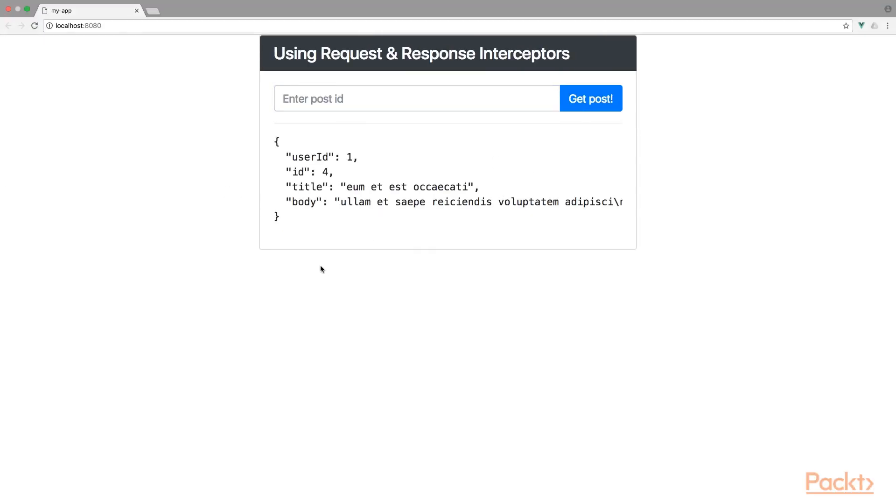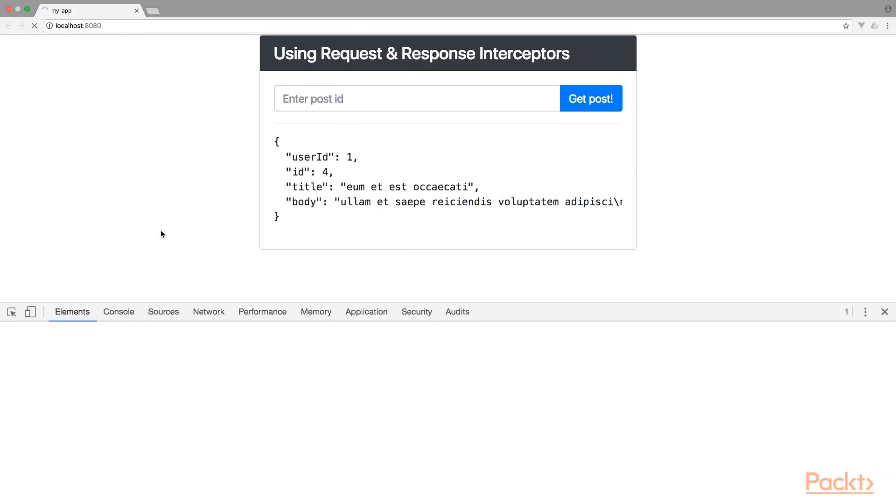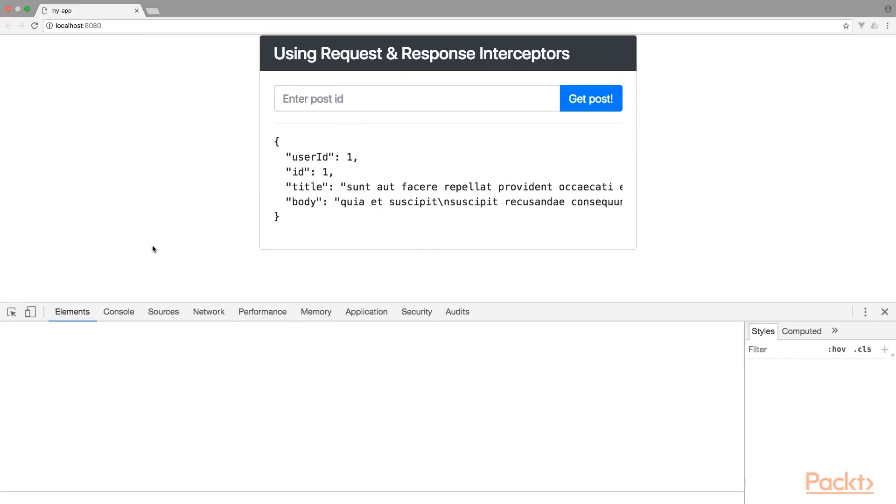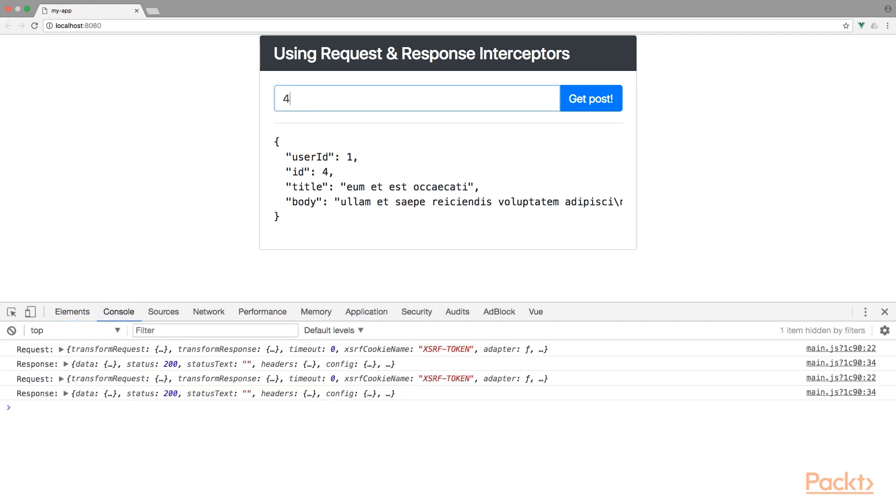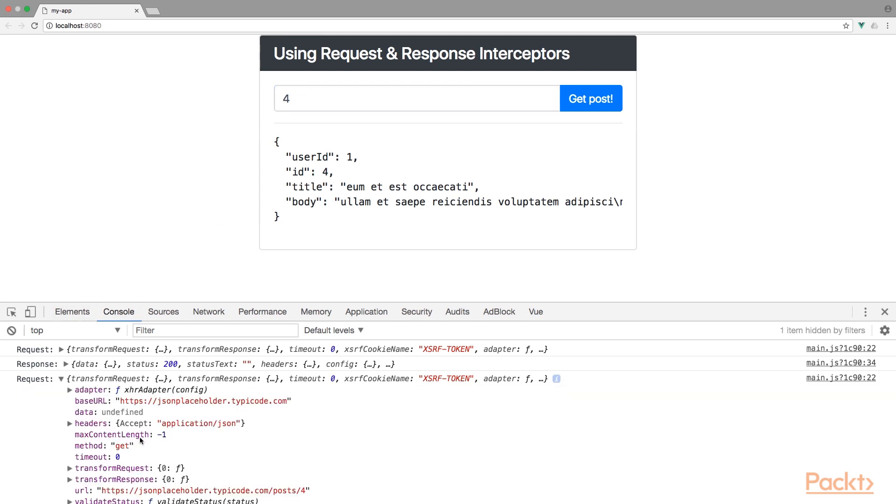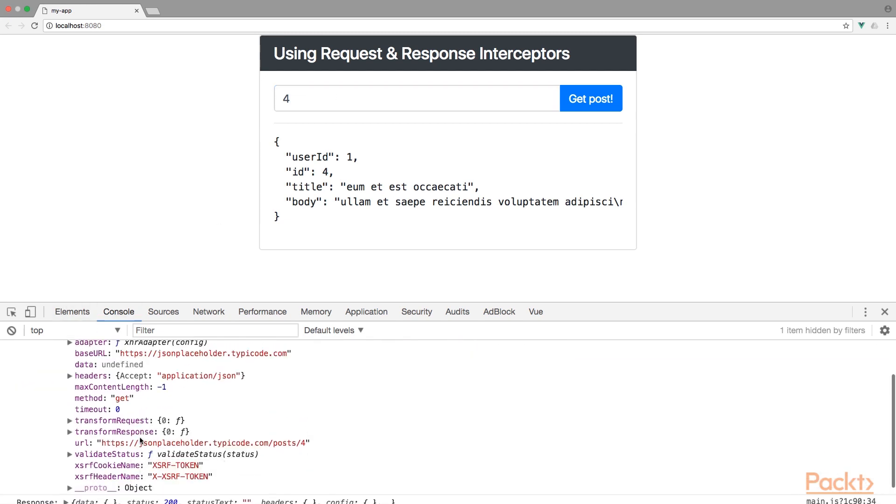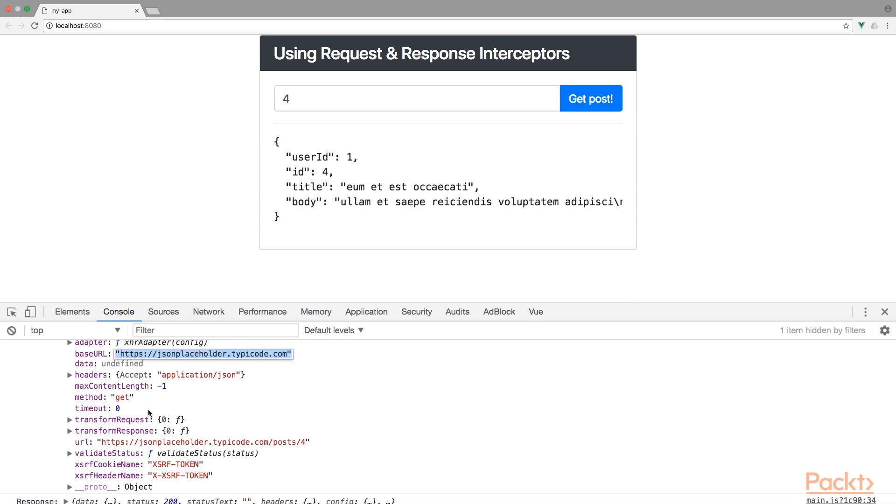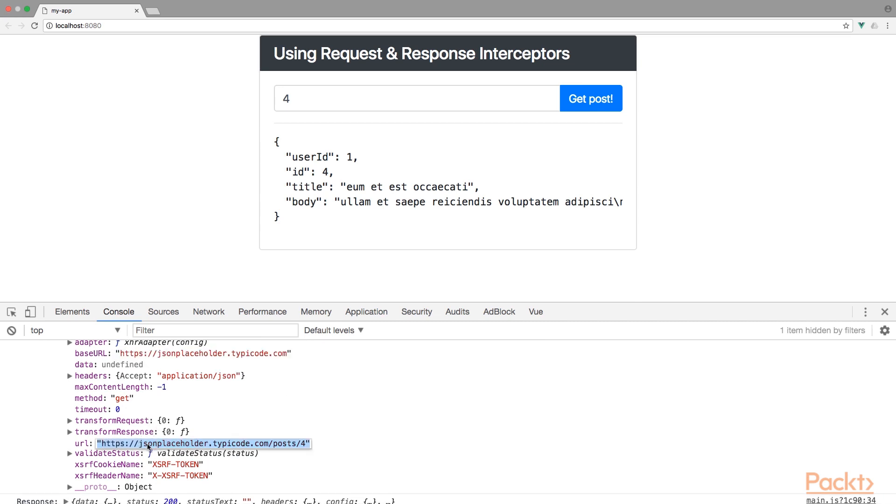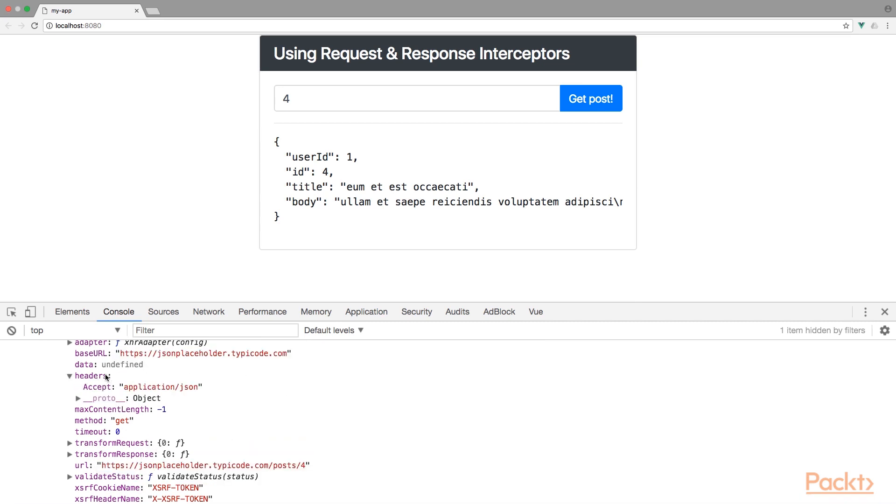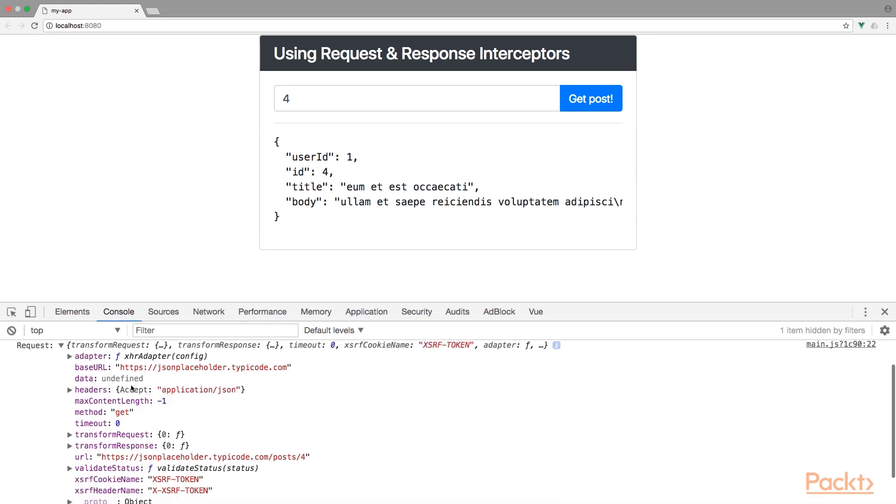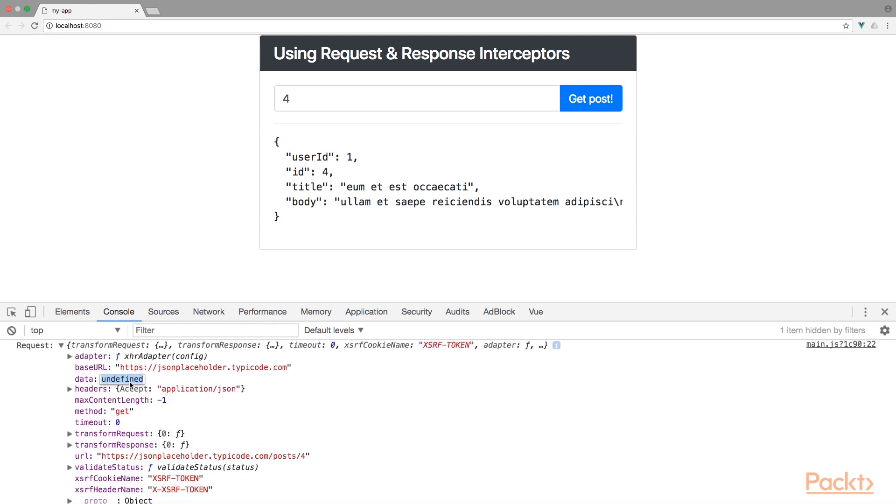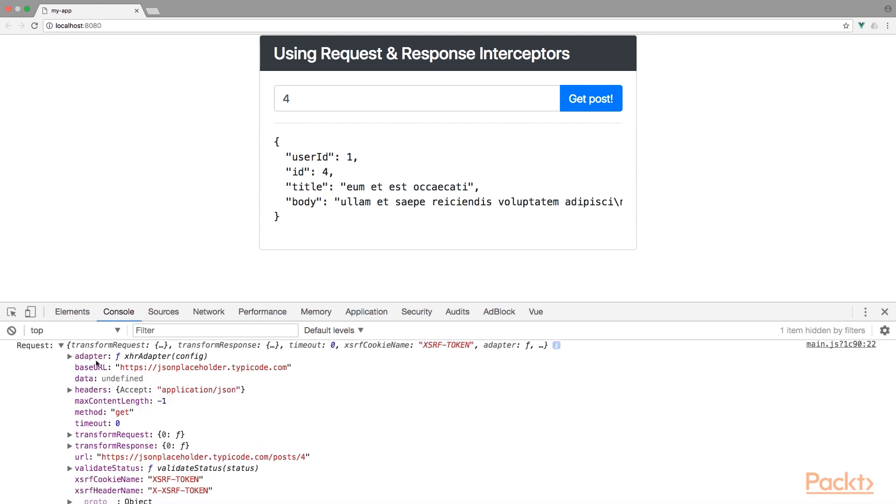Open up our dev tools, give this page a refresh real quick. And then let's send a fairness request. The first console.log is the request. Here you find information about the base URL that's being used, the URL, the headers, and the data that's being sent, which is none for this case.